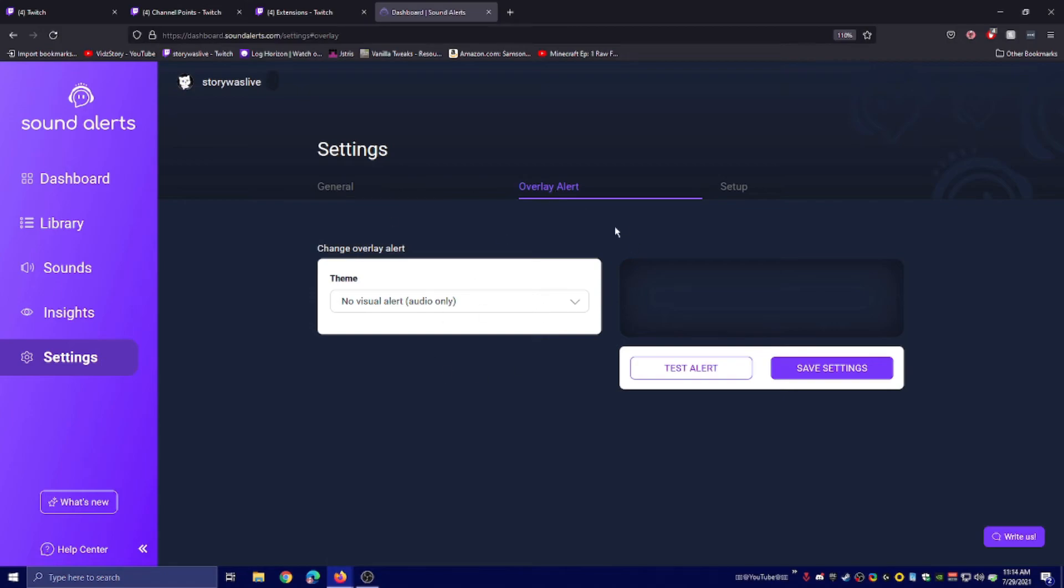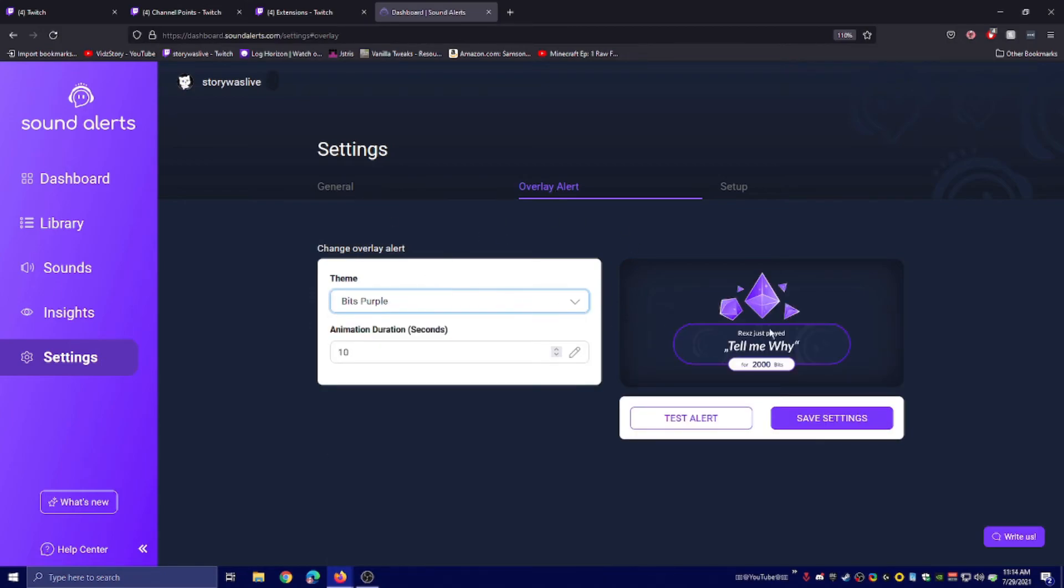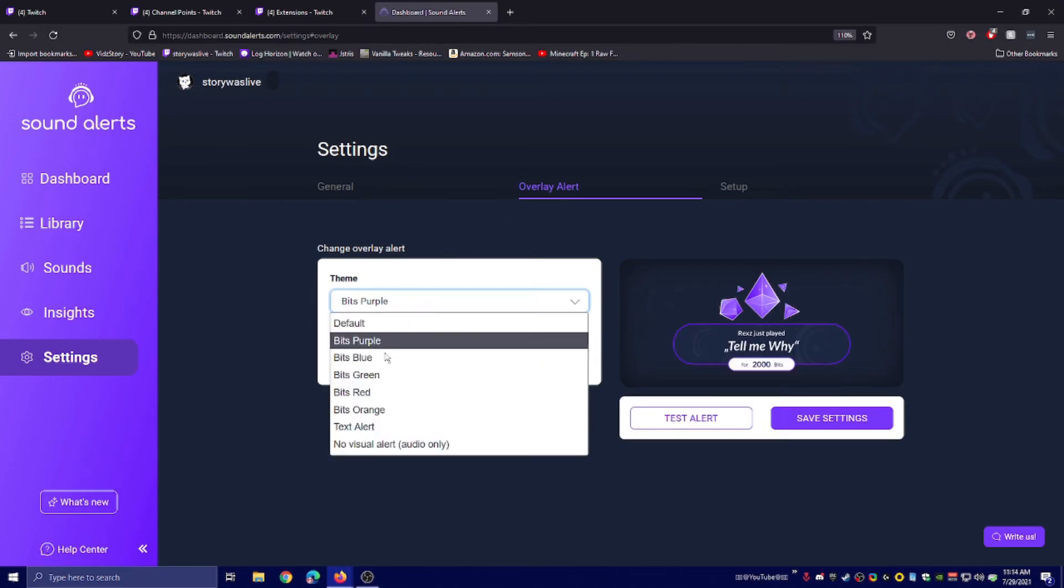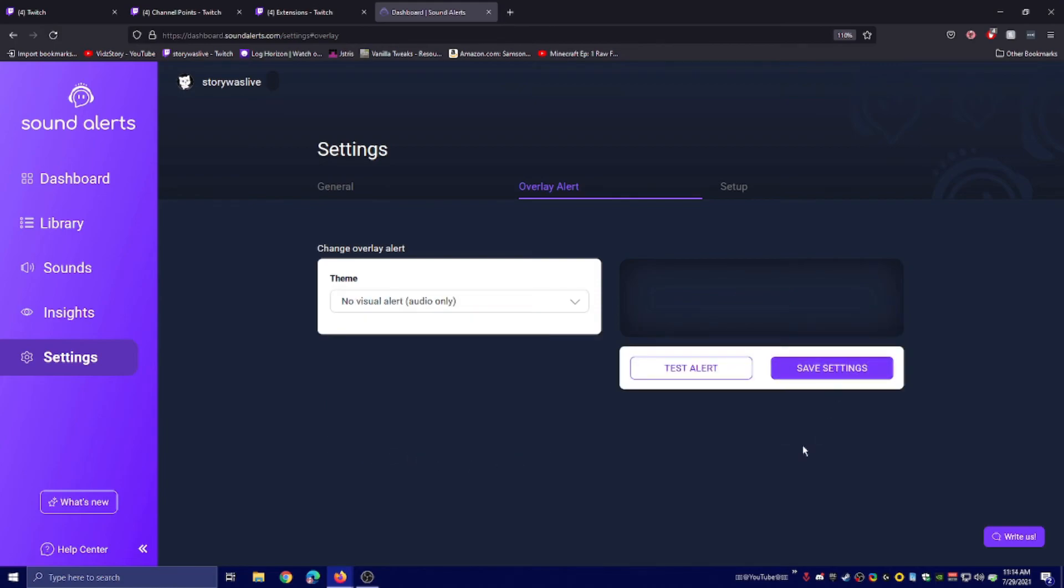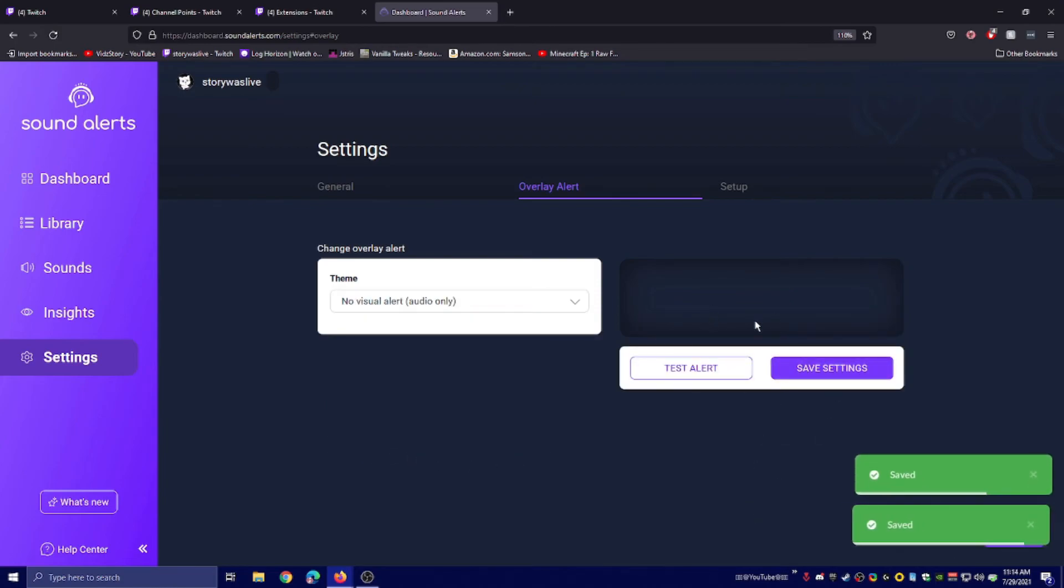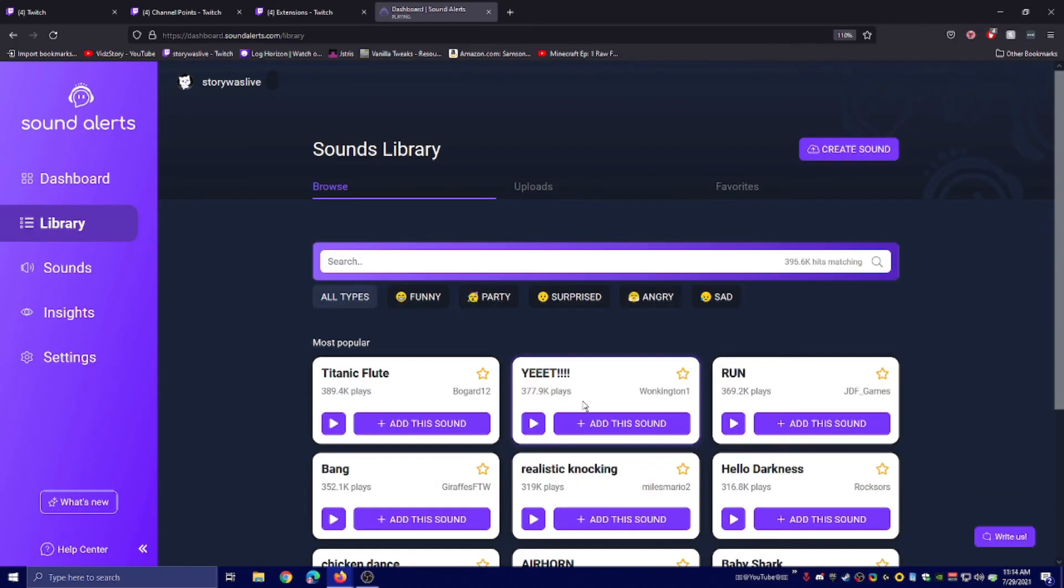Right here, overlay alert. This is easy. This is where you can pick if you want something on screen or if you don't want anything on screen. Personally, I don't want anything on screen. I just want the sound alert. So I changed it to that. Have fun with it. Adios, guys.